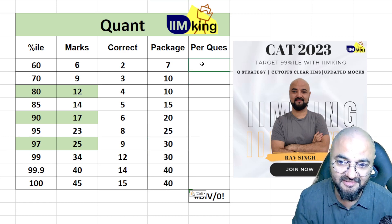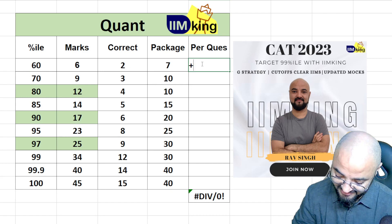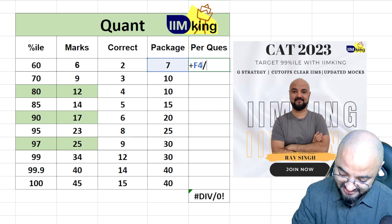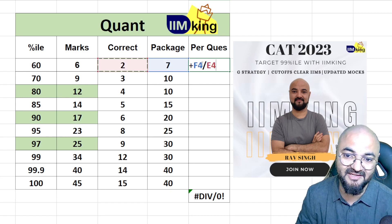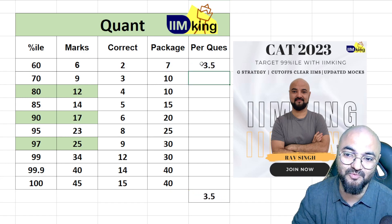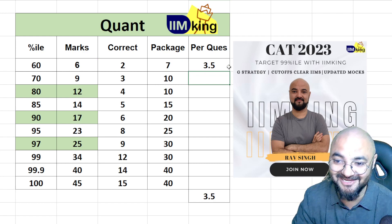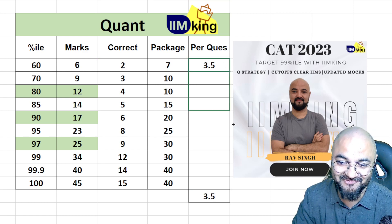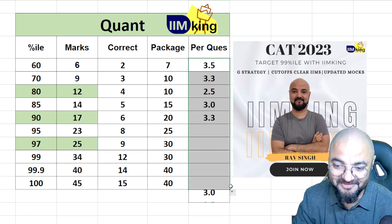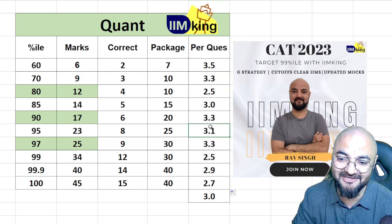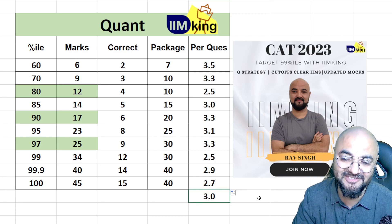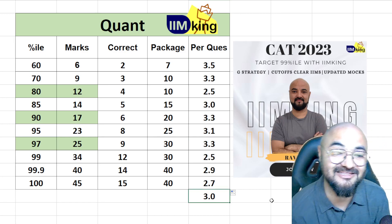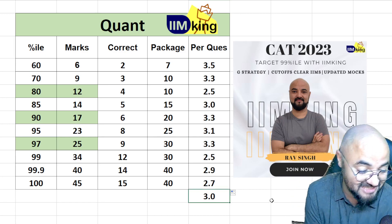If I divide that 7 lakh package by doing only 2 questions correctly, each question works out to about 3 lakh rupees. Doing the same calculation for everyone, the average comes out to 3 lakh rupees per question. So each math question is worth 3 lakh rupees.